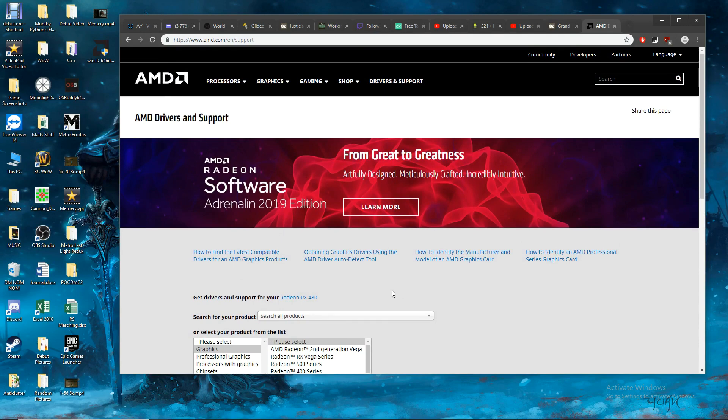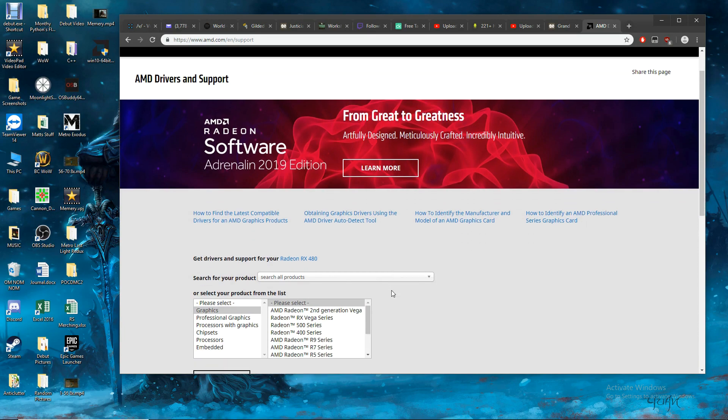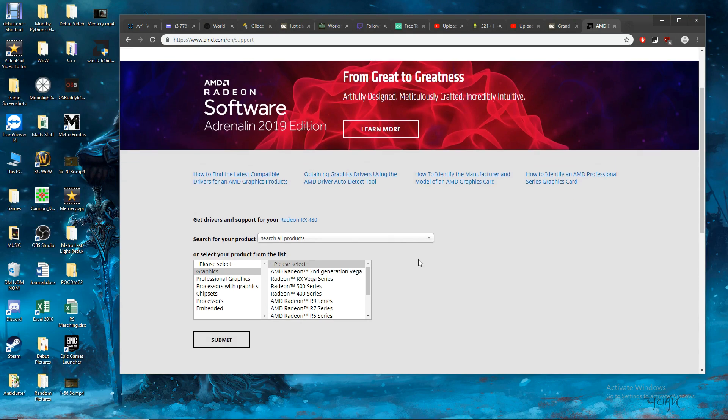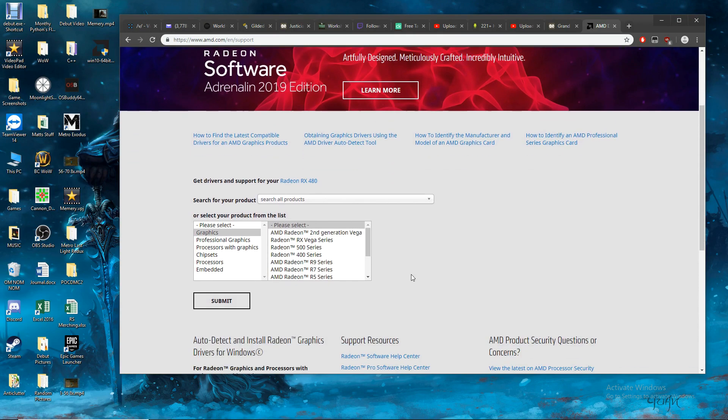First off, go to amd.com and make sure you have the correct most up-to-date drivers. They just released one on the 14th of February, five days ago, that apparently addresses some of the issues that Metro was having amongst some other newer games that have come out recently. So once you do this, you're gonna download this, install it.